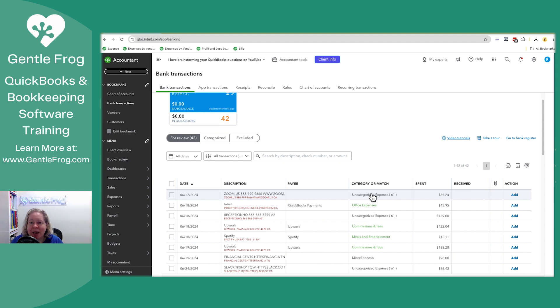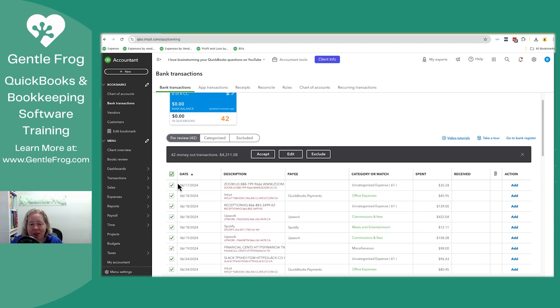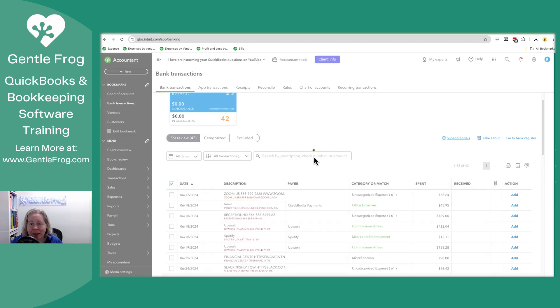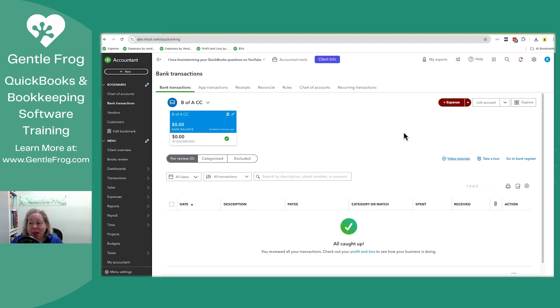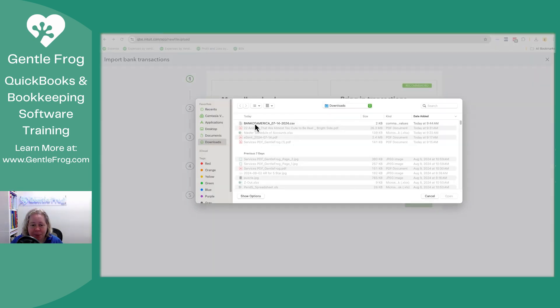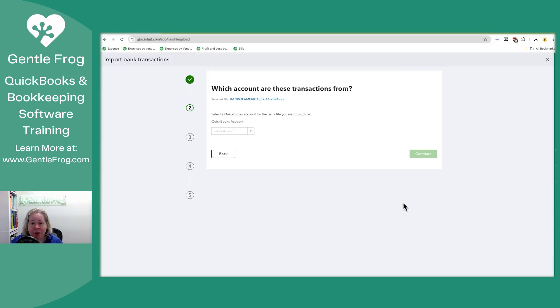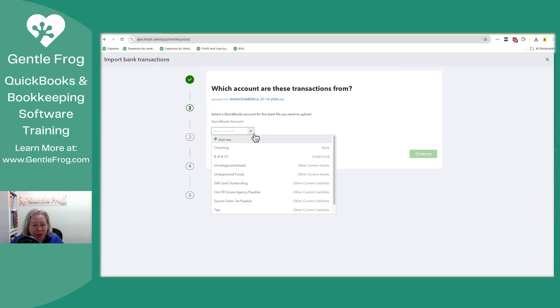If this had uploaded backwards, if all of this had showed up in the received column, instead of the spend column, all I would do is select all exclude and then repeat the process. So I would upload from file, drag and drop. Everything is fine. I'm just showing you in case that happens to you.